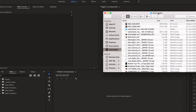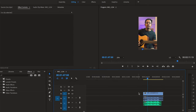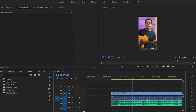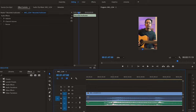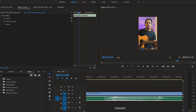Once my video is ready, I can simply drag and drop it into my video editor and replace the audio — which was my phone's audio — with my recorded audio. And now I have the perfect reel.